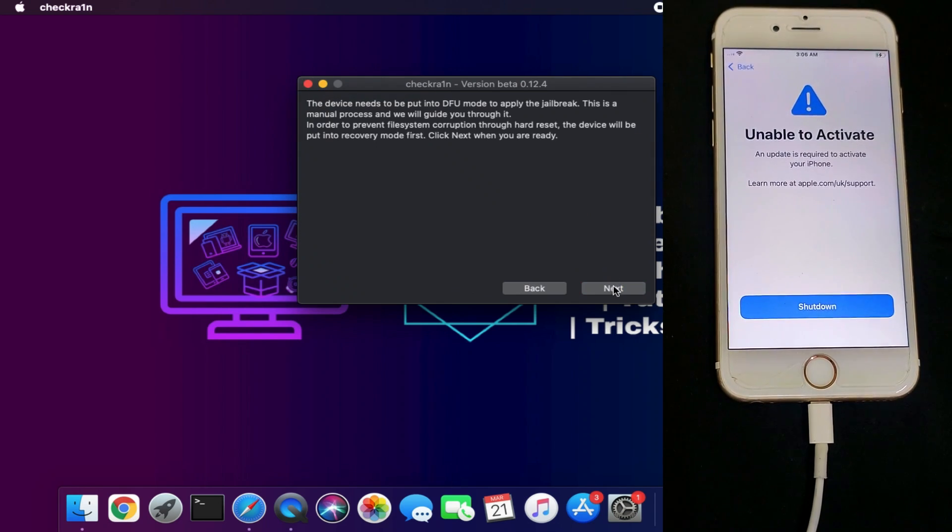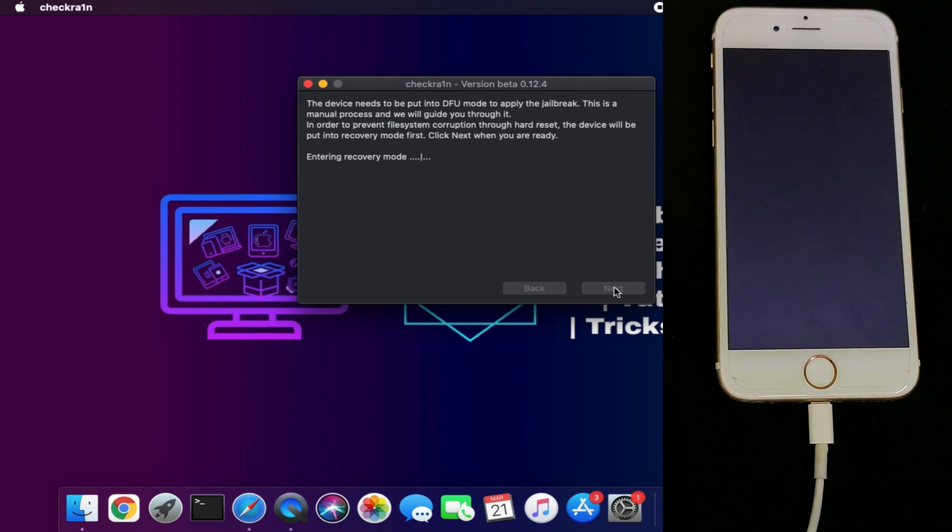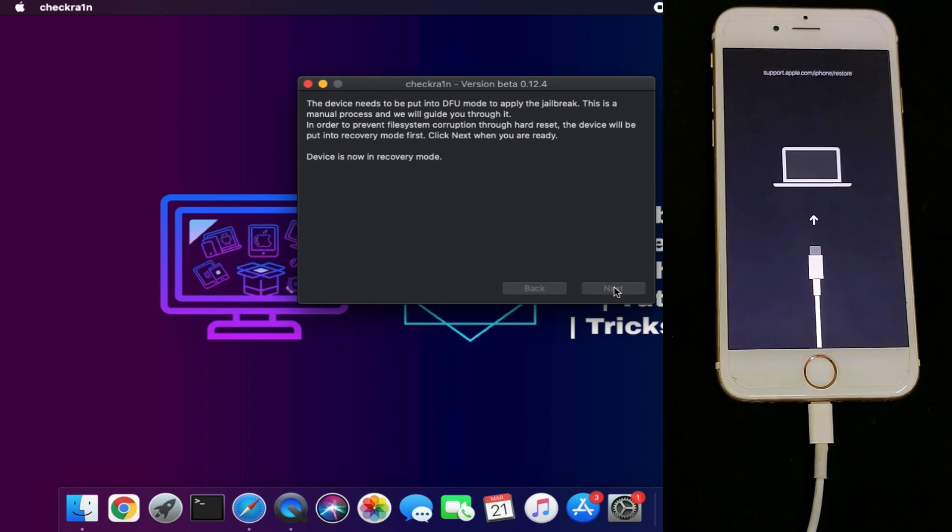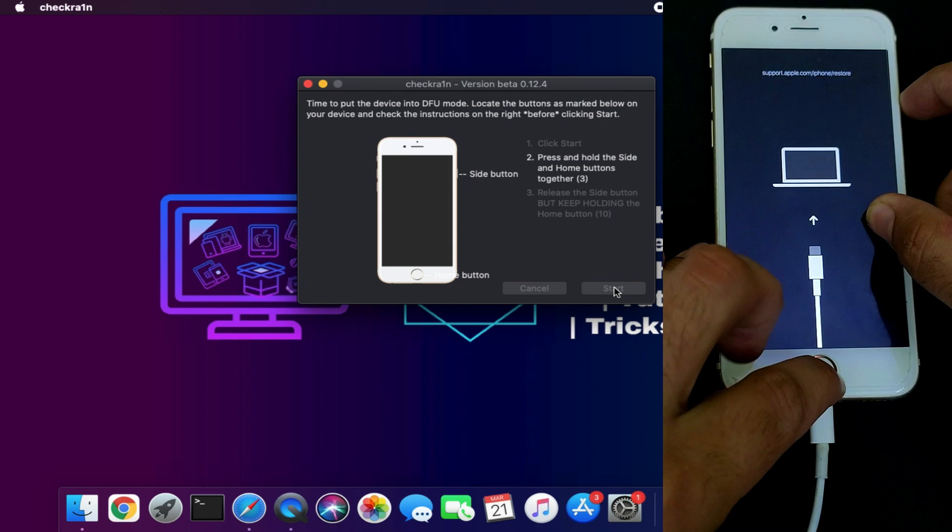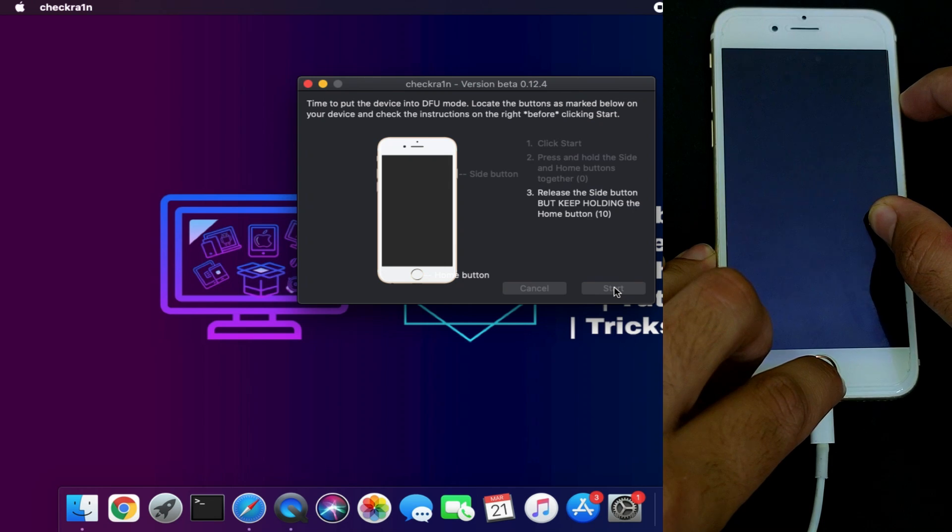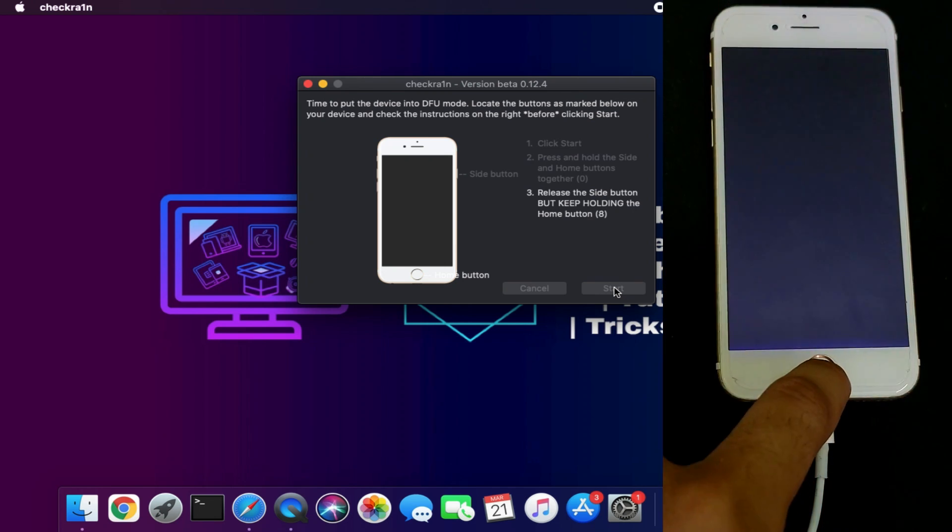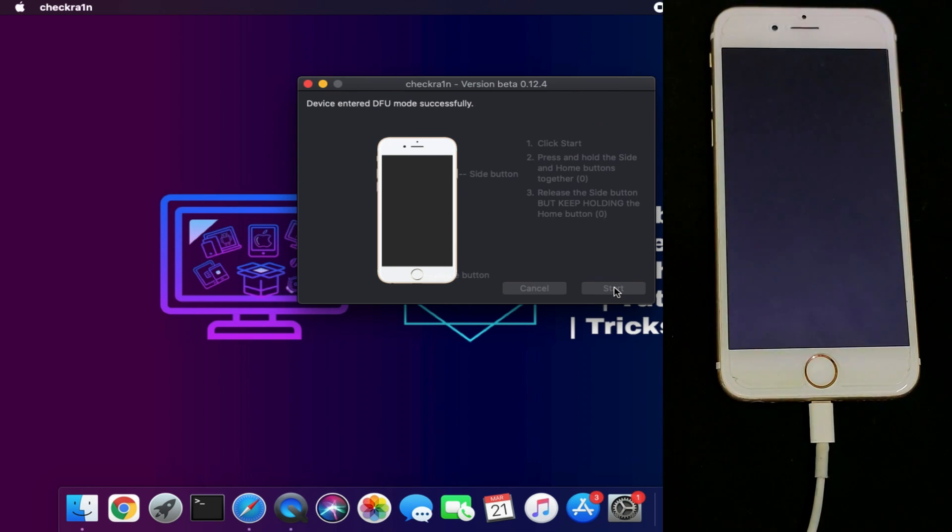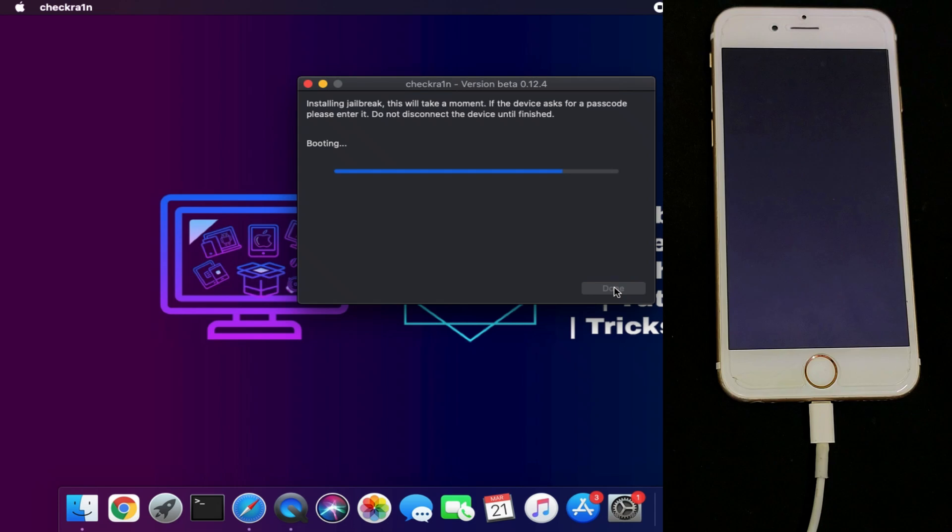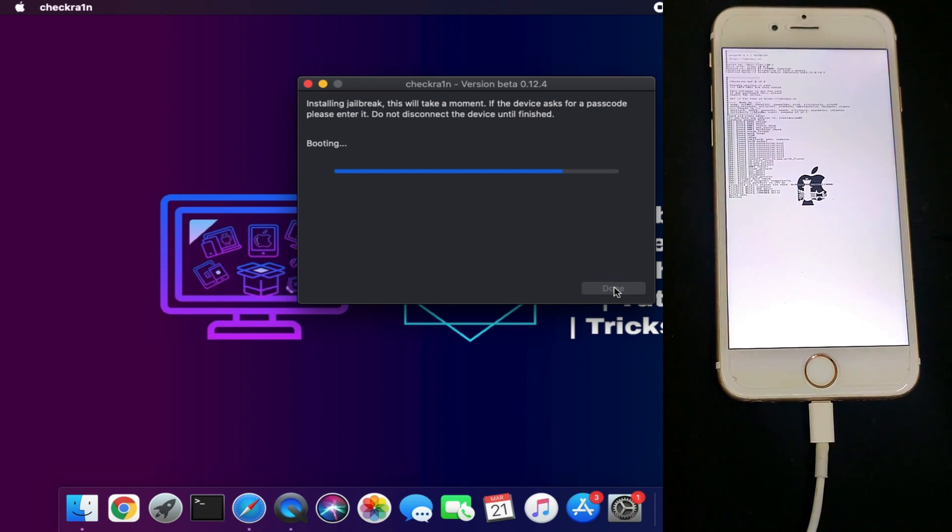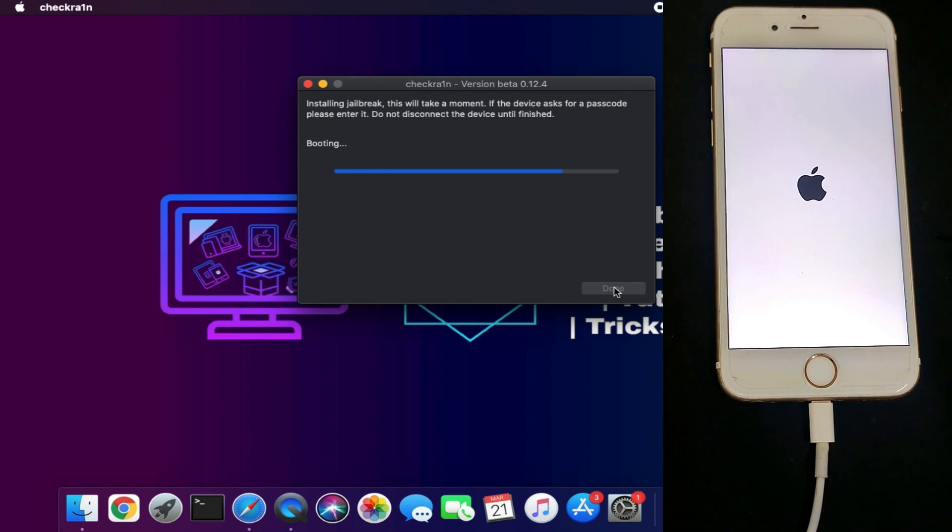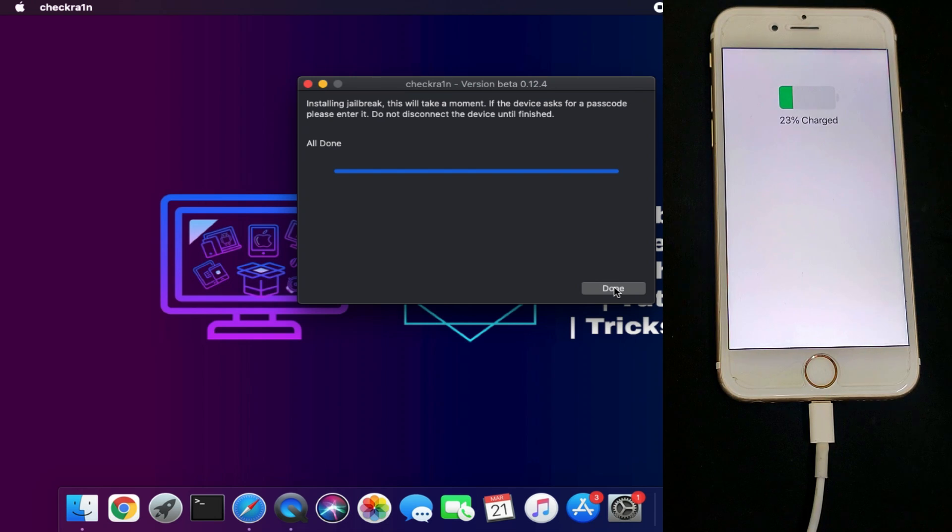iOS 15 is currently not supported as there's no jailbreak yet, but when it comes this tool will automatically support it as well. Just jailbreak your device by following the on-screen instructions. Now you can see the jailbreak is completed with 'All Done' on the screen.